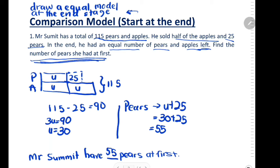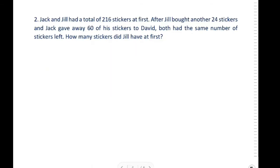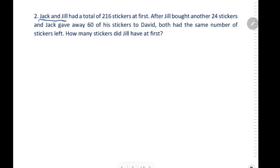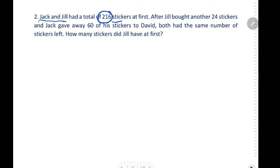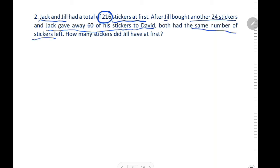Now let's move on to question 2. Jack and Jill had a total of 216 stickers at first. After Jill bought another 24 stickers and Jack gave away 60 of his stickers to David, both had the same number of stickers left. How many stickers did Jill have at first?